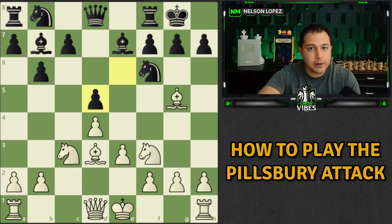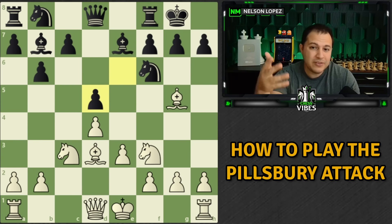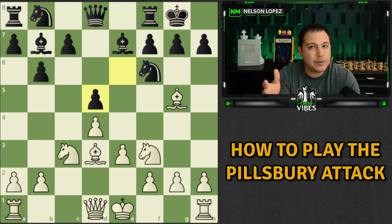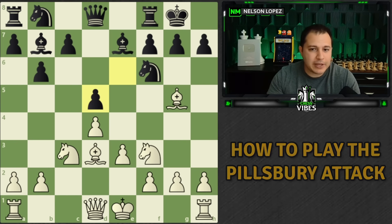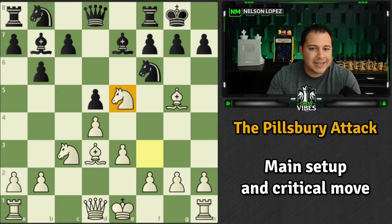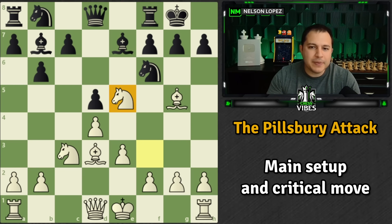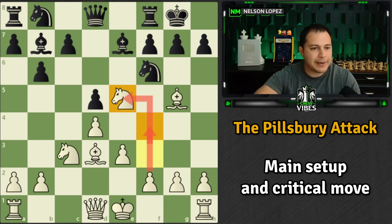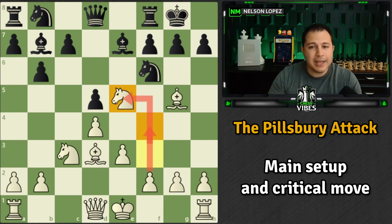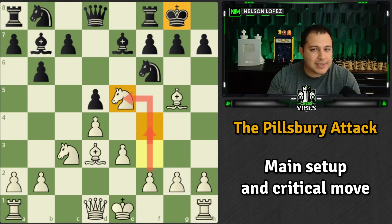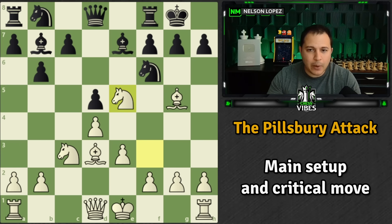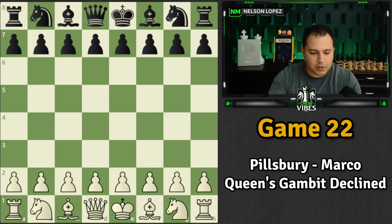If you're a D4 player, if you like to play the Queen's Gambit or even just some other openings, the ideas we see here are going to be applicable. The Pillsbury attack starts with the move Knight to E5. I'm going to show you how we ended up in this position and talk about everything leading up to it. This is a critical move that sets the Pillsbury attack in motion, where you follow it up with F4 and launch a very dangerous attack on the king side.